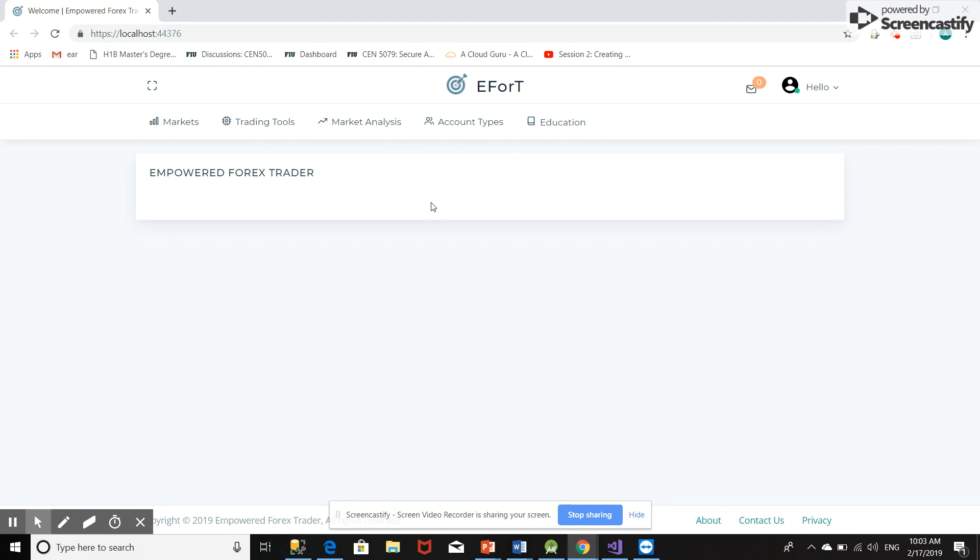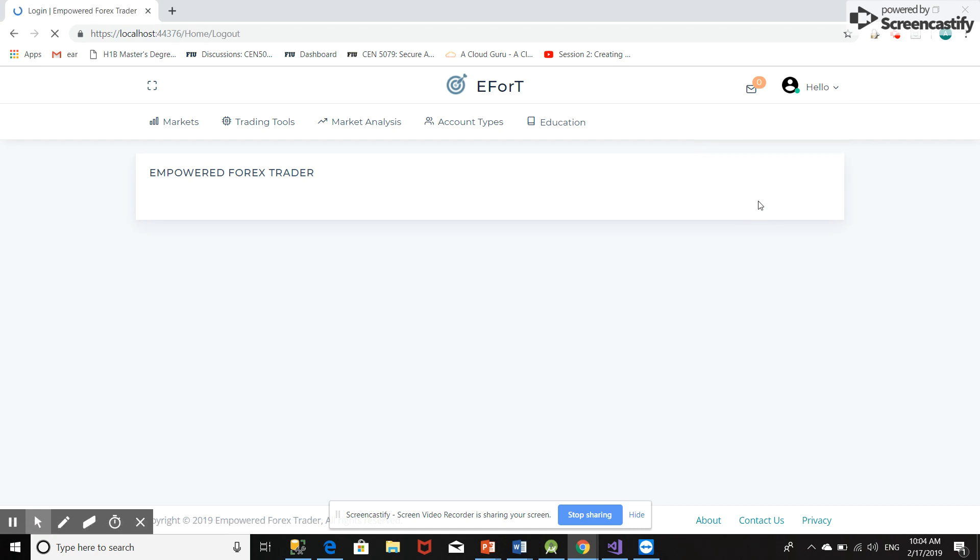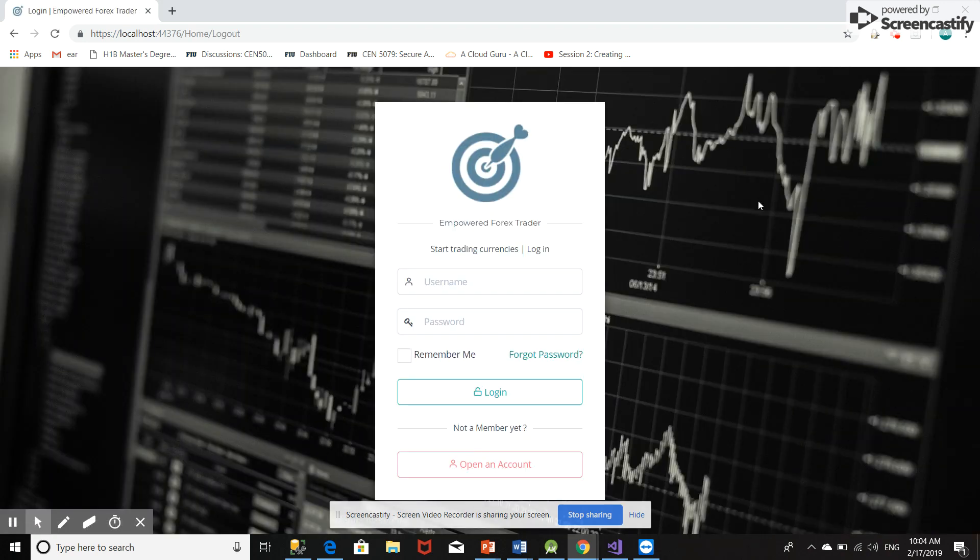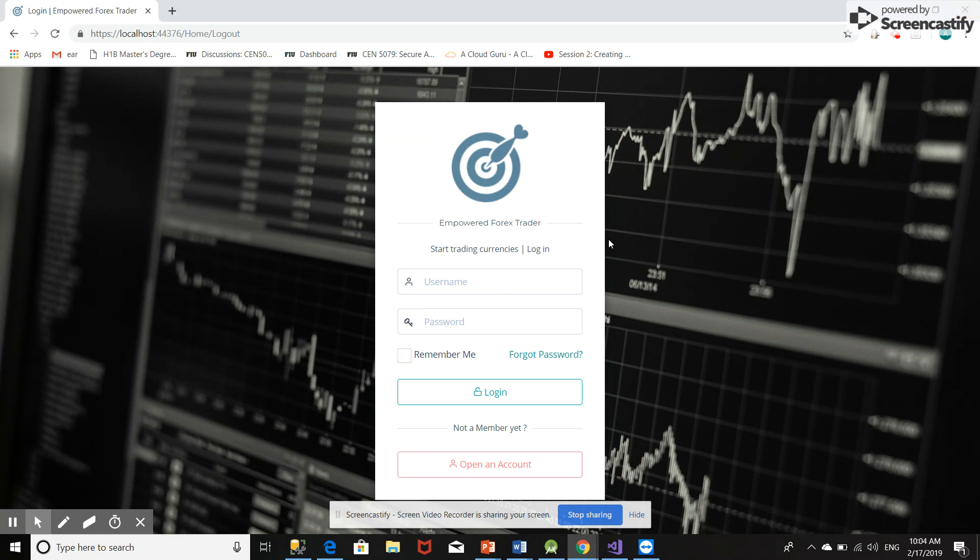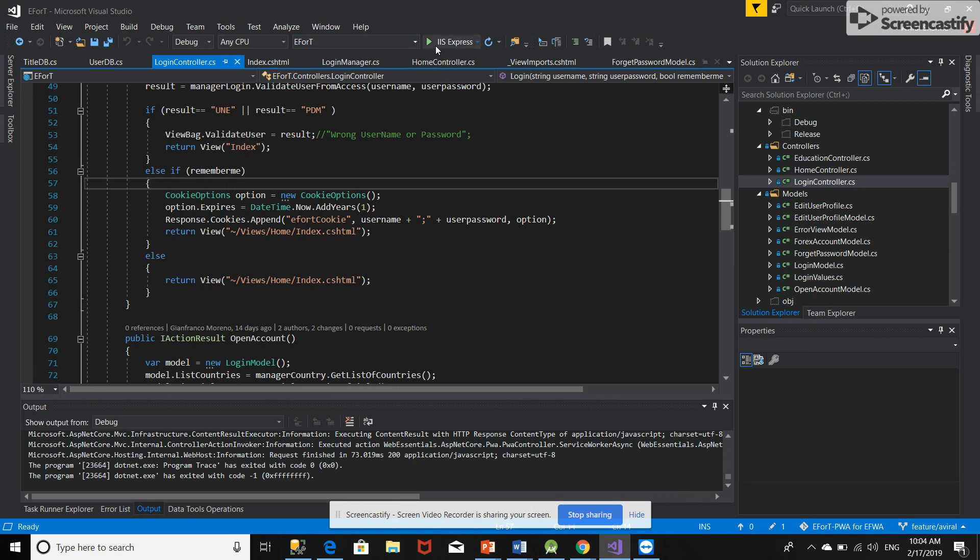Now I can use this cookie for one year. But if I use this logout option, if I want to use another account or if I discontinue using this Efort, the cookie needs to be deleted. So now if I logout, I go directly to the login page. Let's see if this cookie is deleted or not.